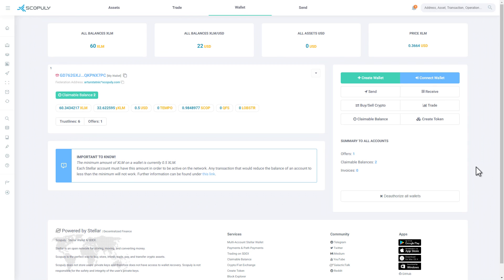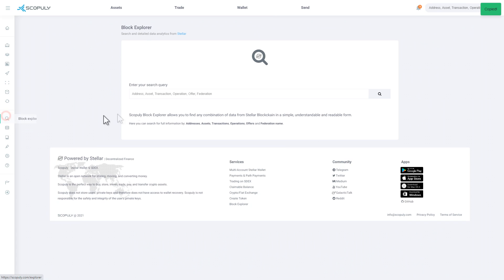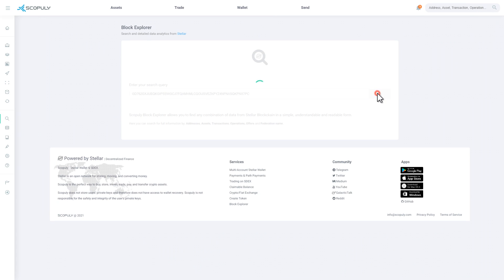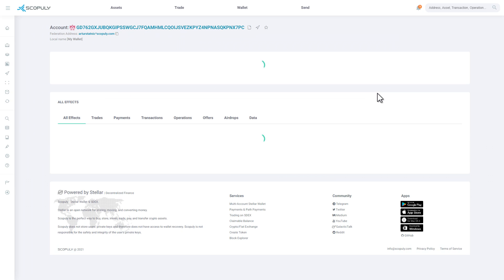Stellar Block Explorer review in Scopoli. Copy the wallet address, click on the Block Explorer button, enter a request, and click on the magnifying glass icon.